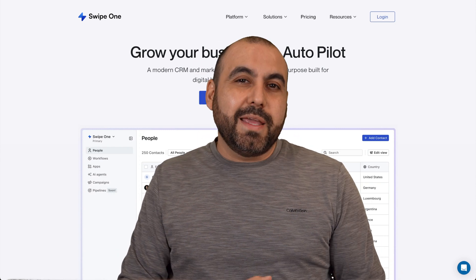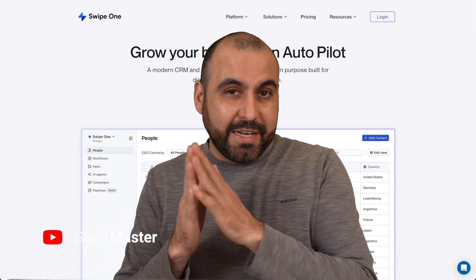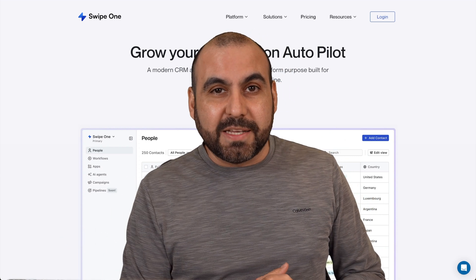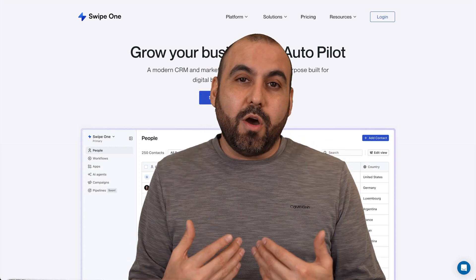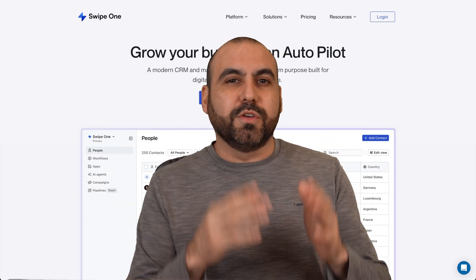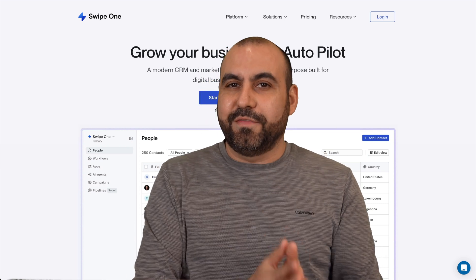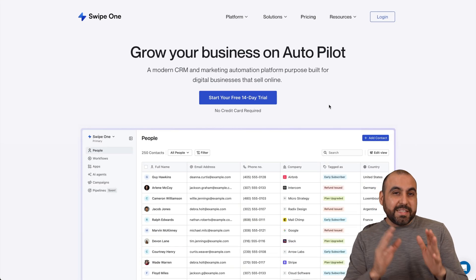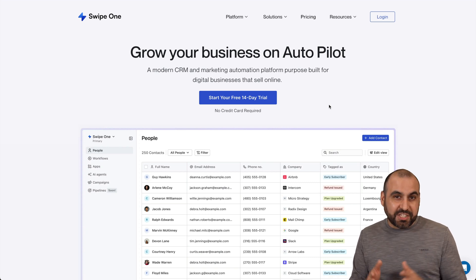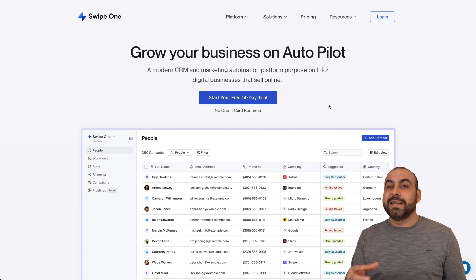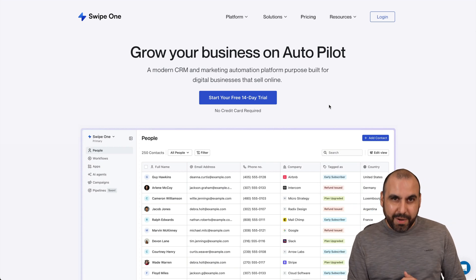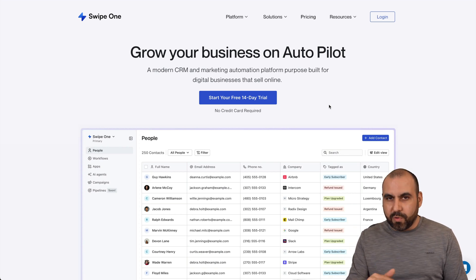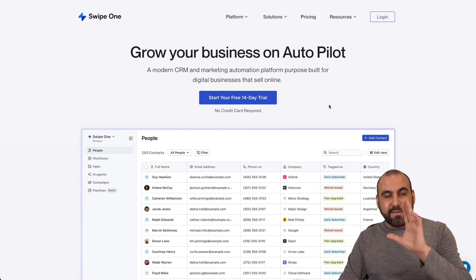The way to make more money is by automating or hiring someone, but hiring will cost you on a weekly or monthly basis and can get really expensive. For small business owners, the way to go is automating. In this video, I'm going to show you Swipe One, which you can grab right now on a lifetime deal. It's a CRM and marketing automation platform that helps automate processes to save time and, in return, make more money.